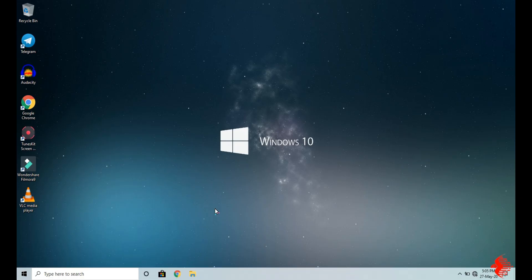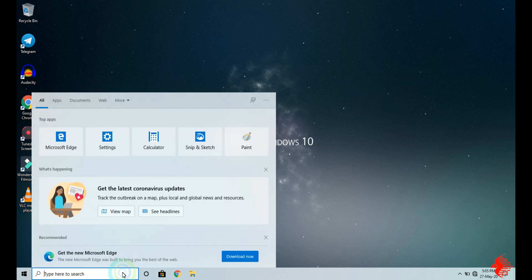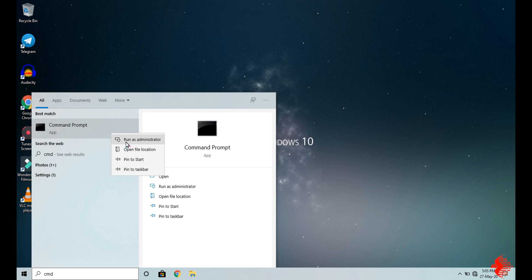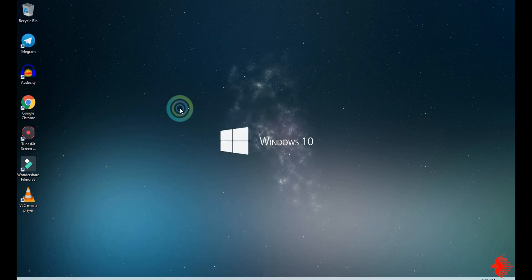Hello everyone. In this video I am going to show how to change the background color of the command prompt using command prompt. First go to search, then type cmd, then click Run as Administrator.